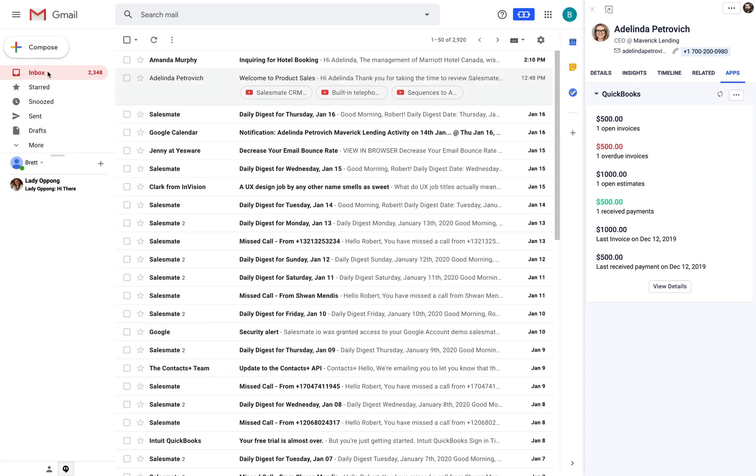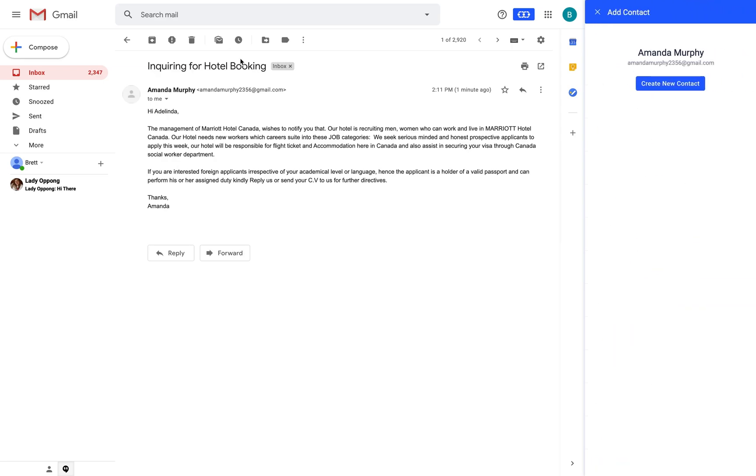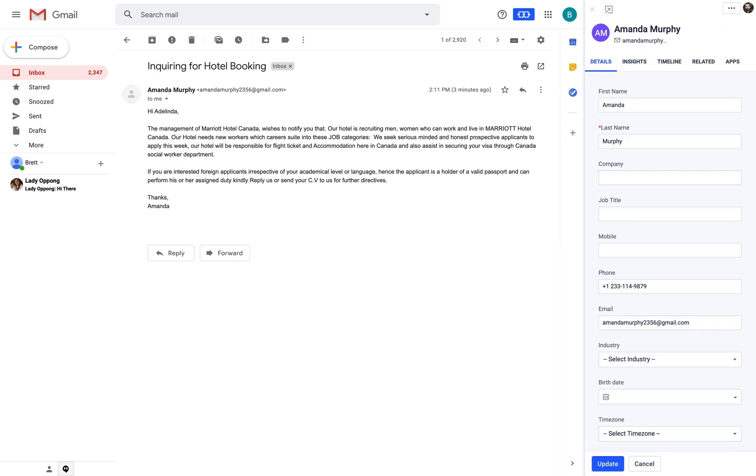In case if the contact is not saved the Chrome extension will give you an option to create the contact in SalesMate CRM. Here name, mobile and email will be auto captured. You just need to fill in the necessary details and click on update.